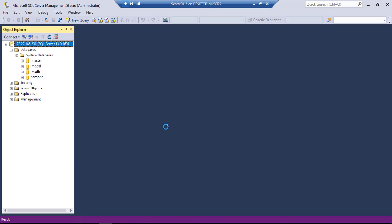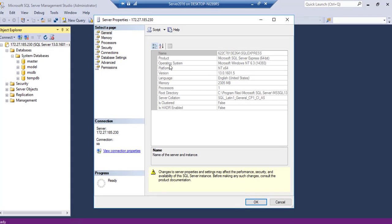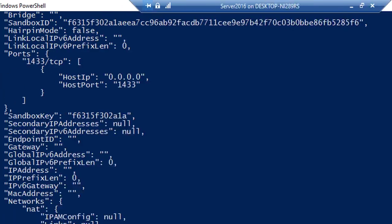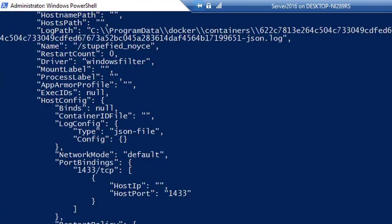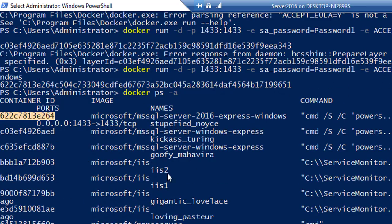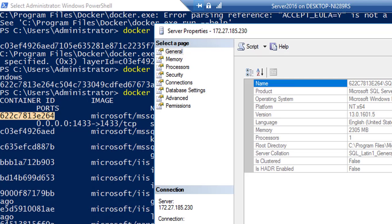So now if you even go and see the properties, you can see that it has the six double two C seven eight one three E two six four, which is actually nothing but our name of this particular container. Right. So that is this container. This is the server name. And I mean, the container ID,